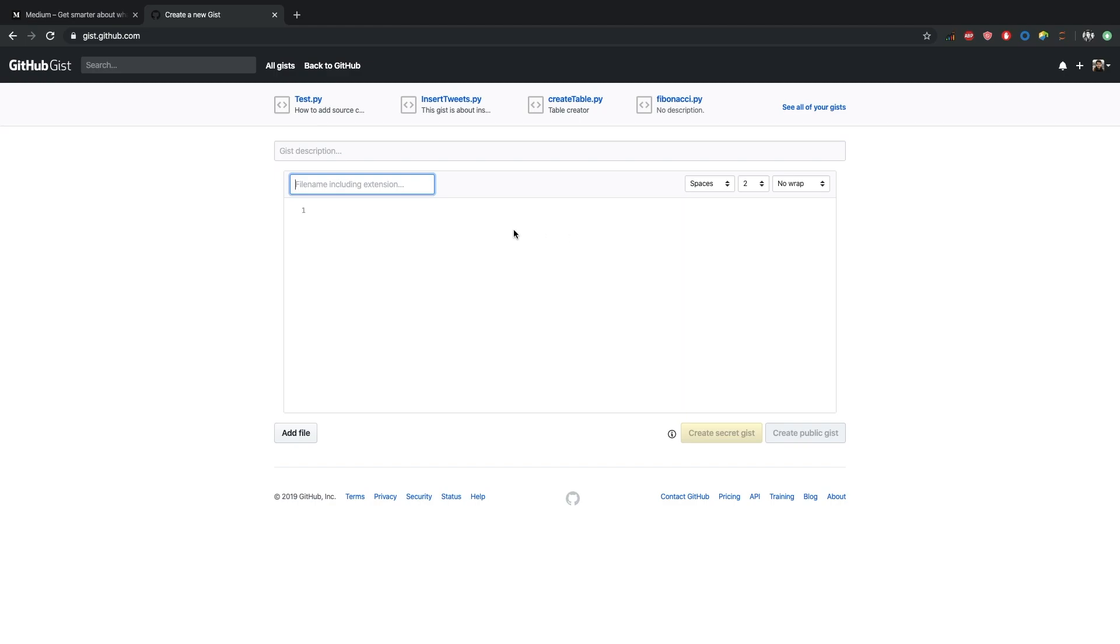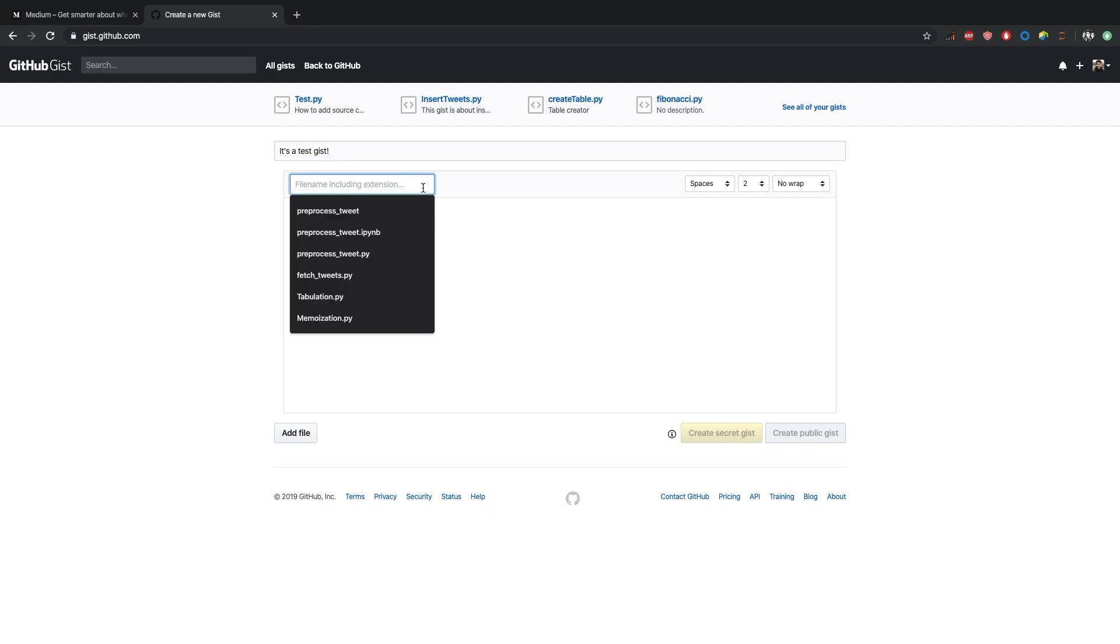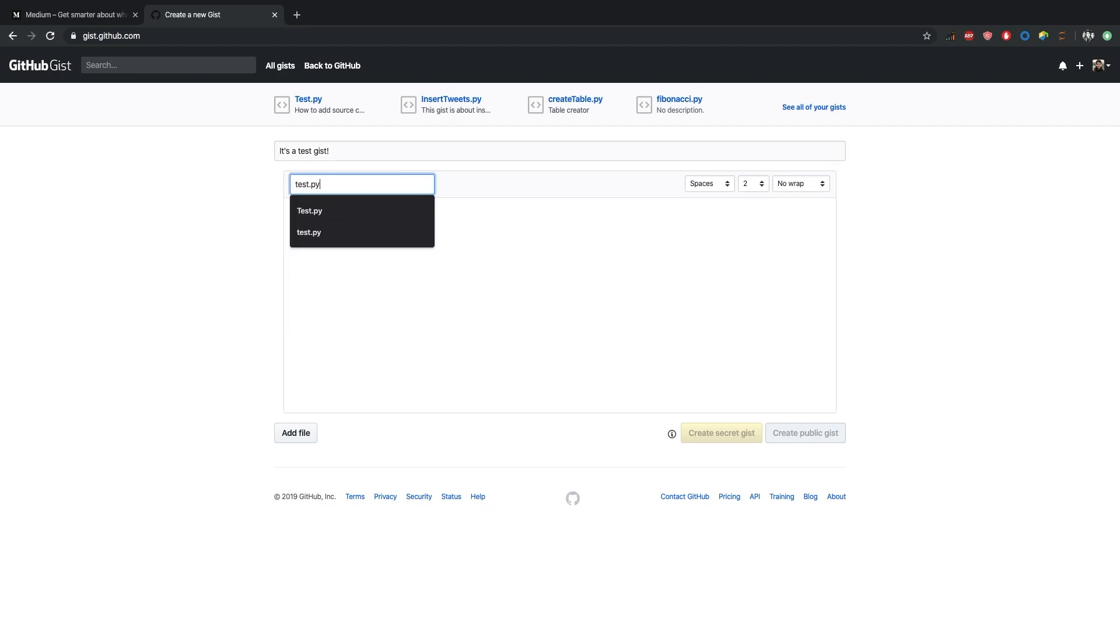Here on the top of the screen, we have Gist description, so we're writing a short description. Here it's a test gist. And after that, file name including extension - I'm going to write test.